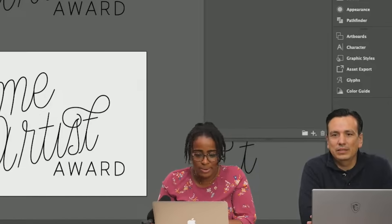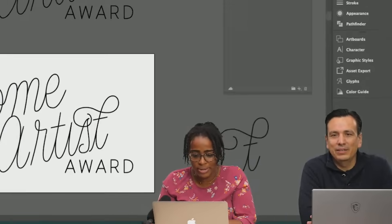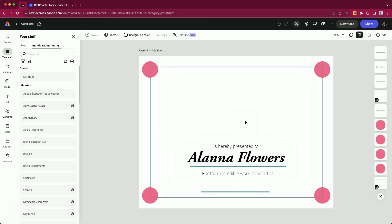Let's jump over to Express and see what's waiting for us there. This is, as you can see, a rough blank template — I think I just keyword searched 'certificate,' so it gave me a good basis to go off.